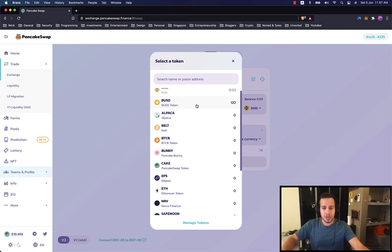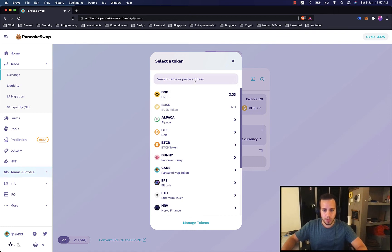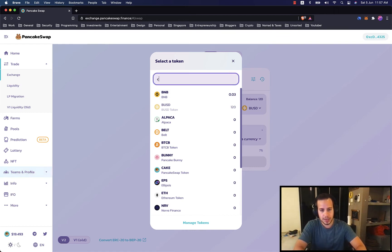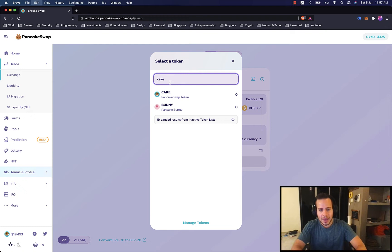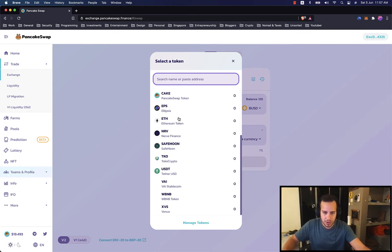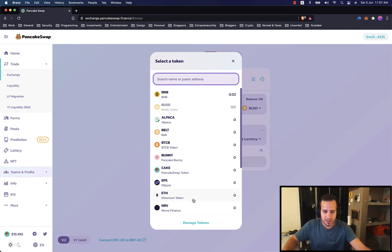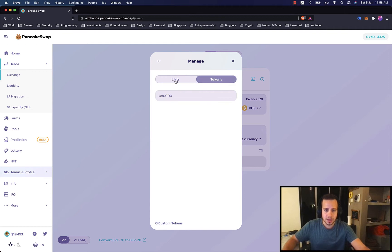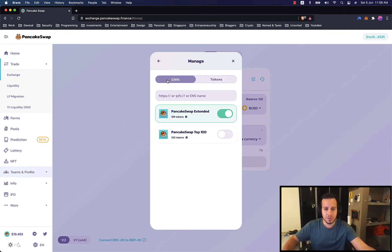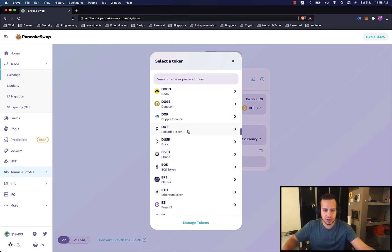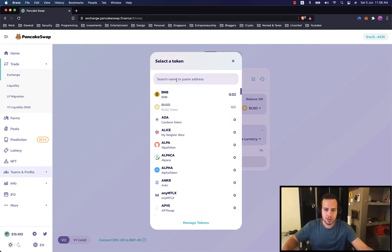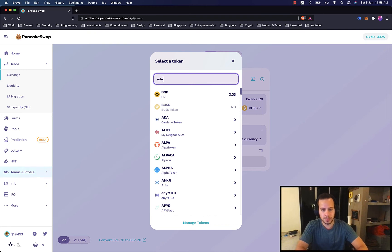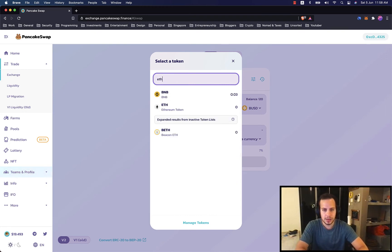So let's say we want to swap BUSD and we want to buy in exchange cake token. You can buy any other token, just use the search bar. You can buy any other token that there is here. You can click manage tokens. If some tokens are not here, you can extend and have more tokens. You can also add your custom token if you have the address of these tokens. Let's extend and then now we have a much larger list. We can search. You know what? We can buy Cardano. We can buy ETH.